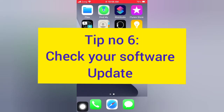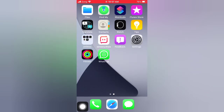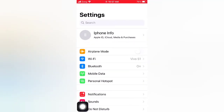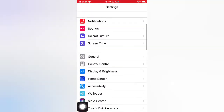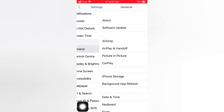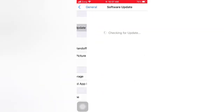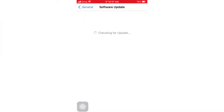Tip number six: check your software update. Open the Settings app on your iPhone, scroll down and tap General, then tap Software Update. If a software update is available, tap Download and Install to upgrade the iOS.